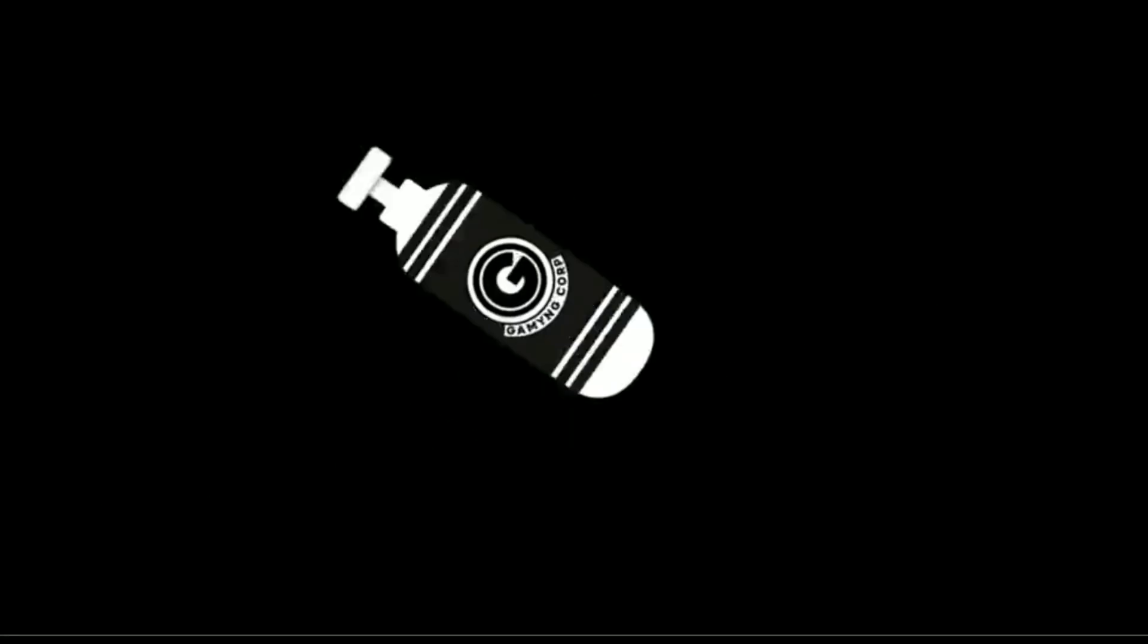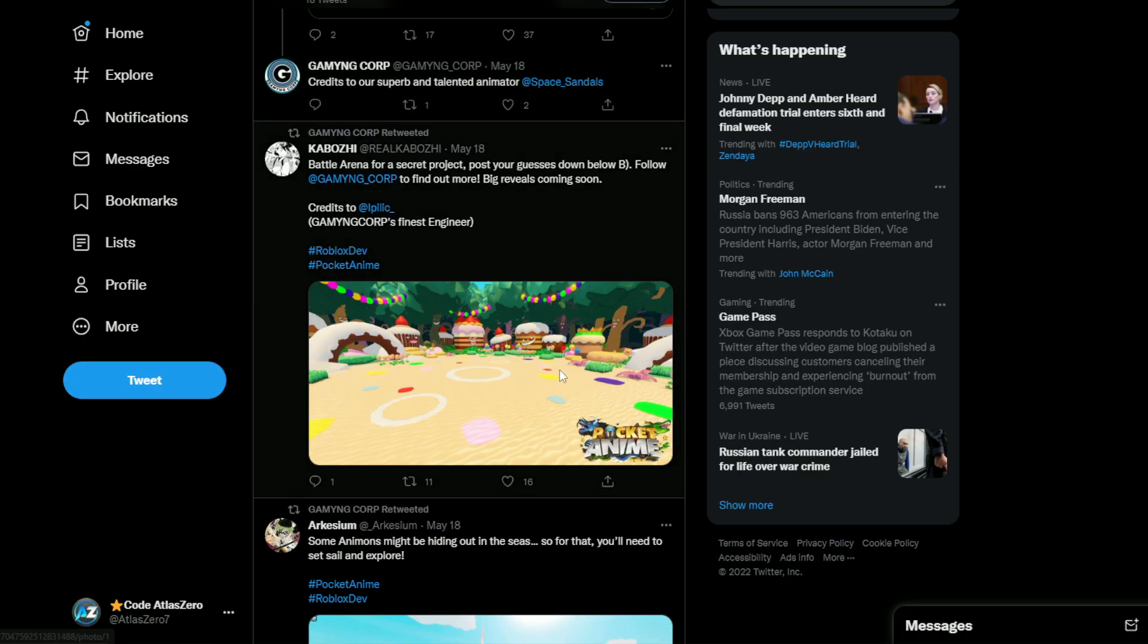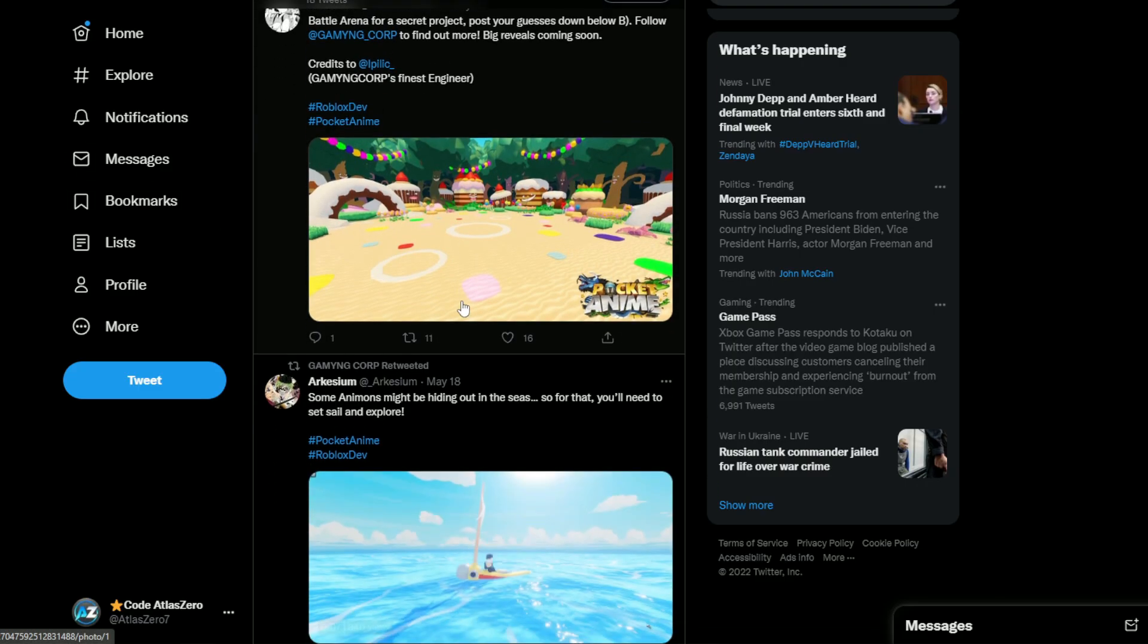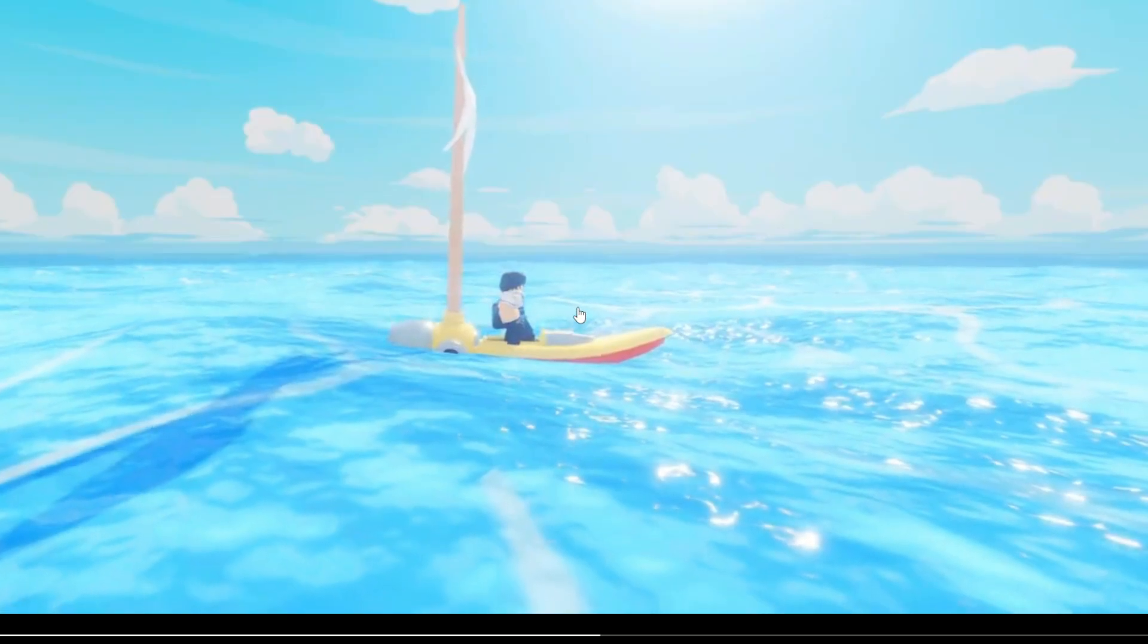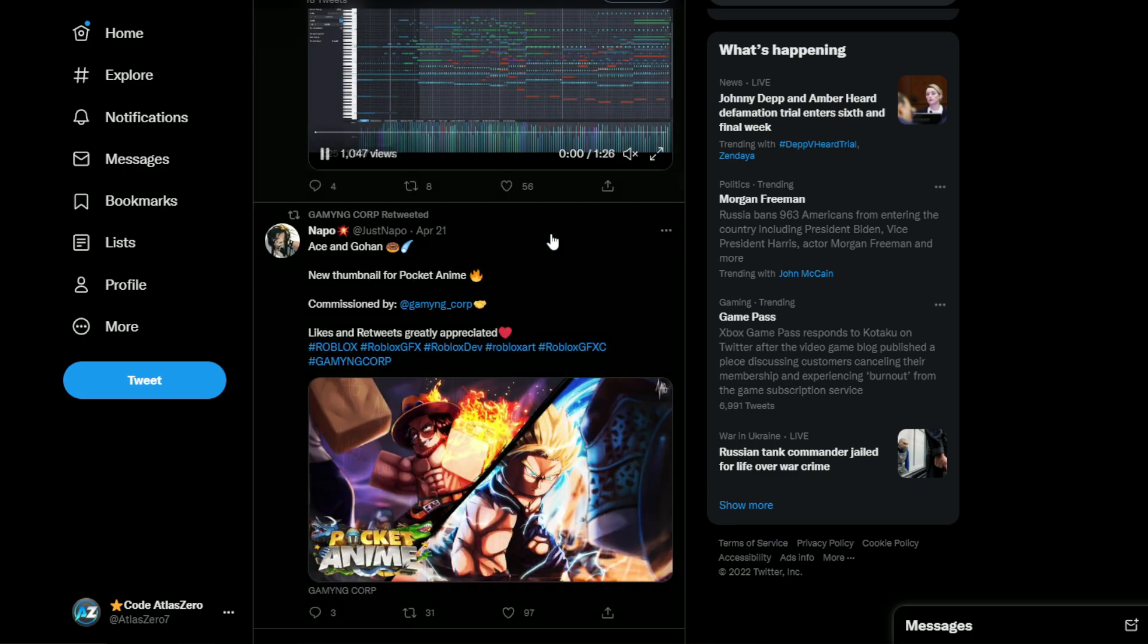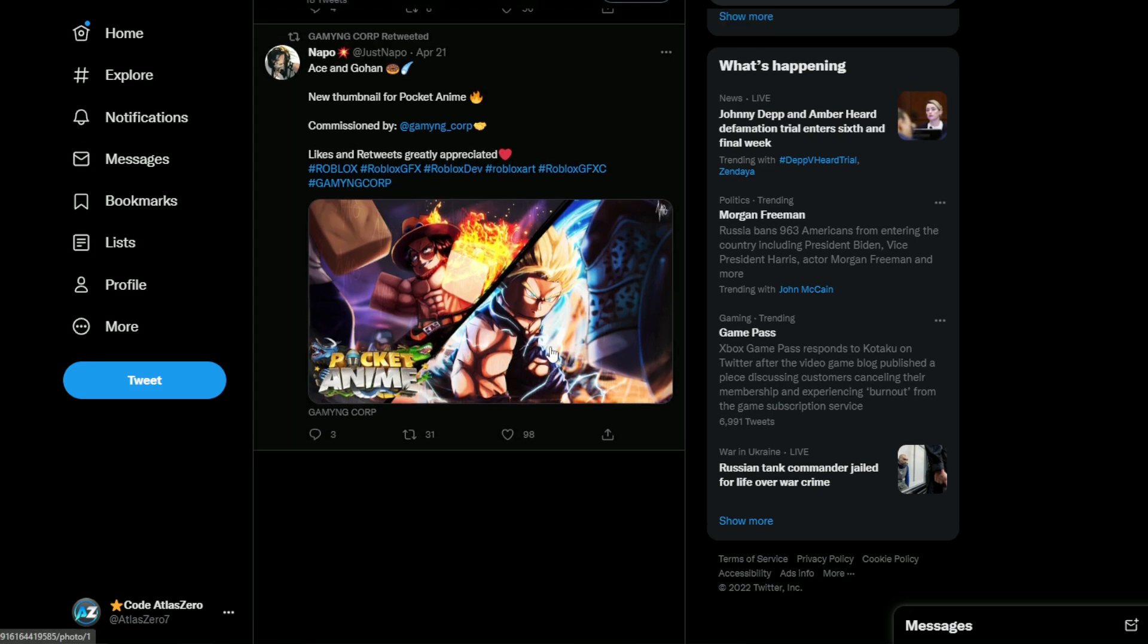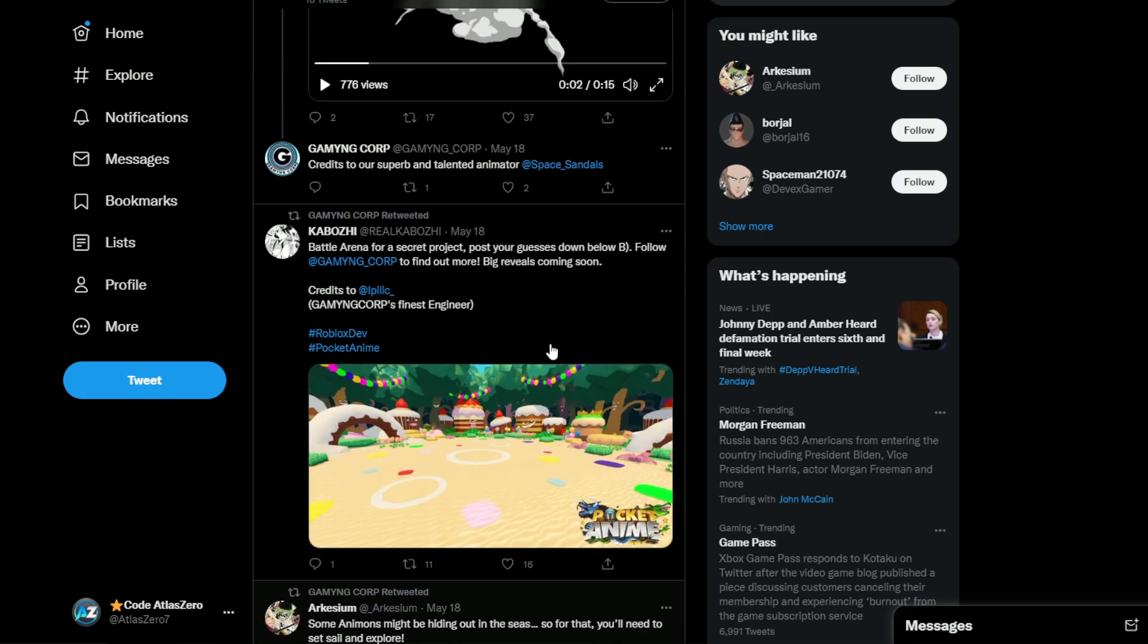Oh wait, we just looked at it again. Okay, okay, that's what it was. And here's some more of this. I would say, so battle arena for a secret project. Post your guesses down below is what it says. So apparently have, oh okay, this was before they really unleashed some stuff, I don't know. So then we also have this. So basically what it says is some animons might be holding out in the seas, so for that you'll need to set sail and explore. And then we have this. Thumbnail I'm assuming for the game that was made. And that's like their first tweet, Ace and Gohan.